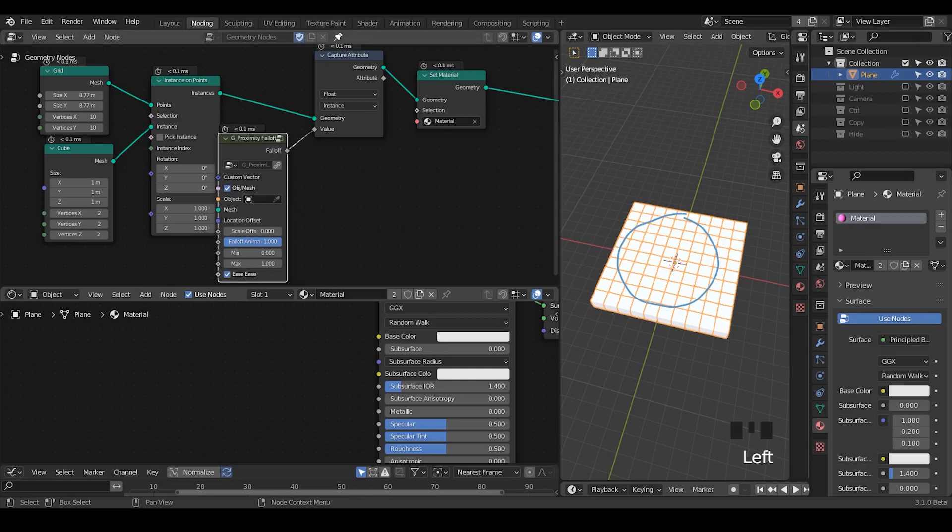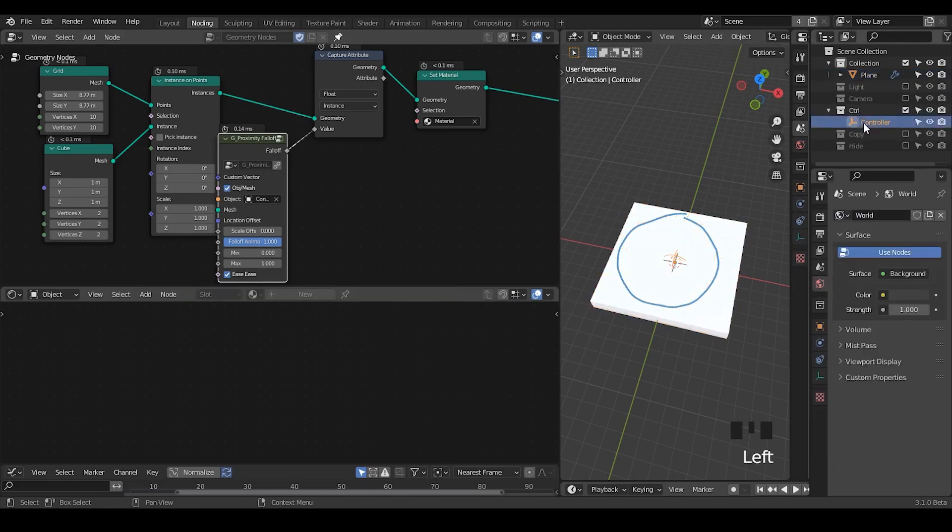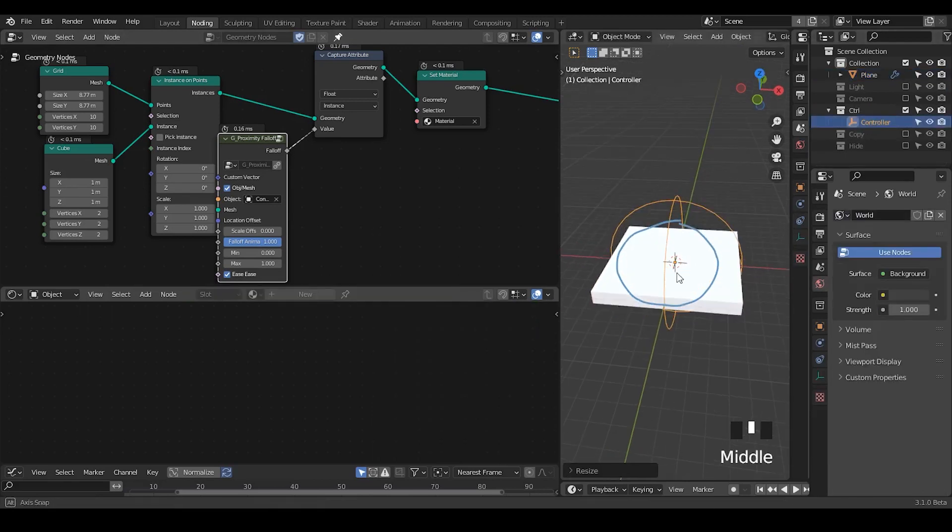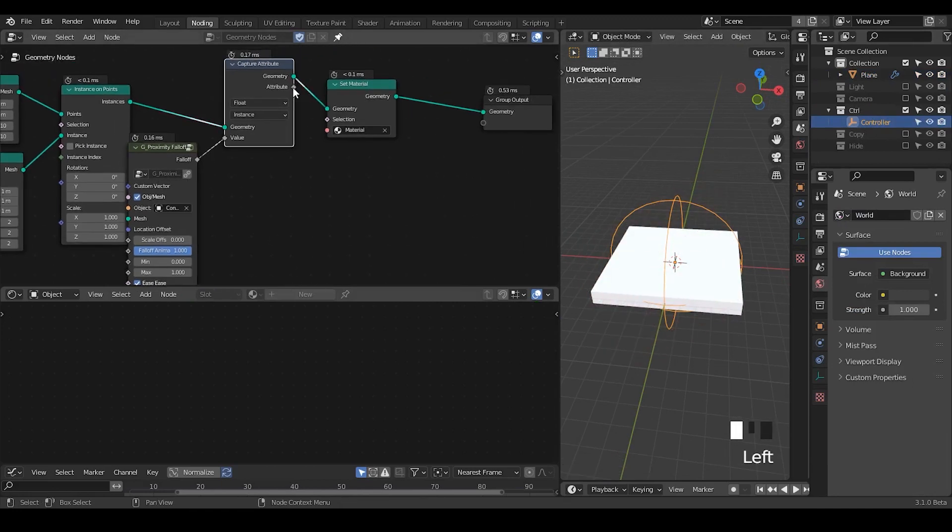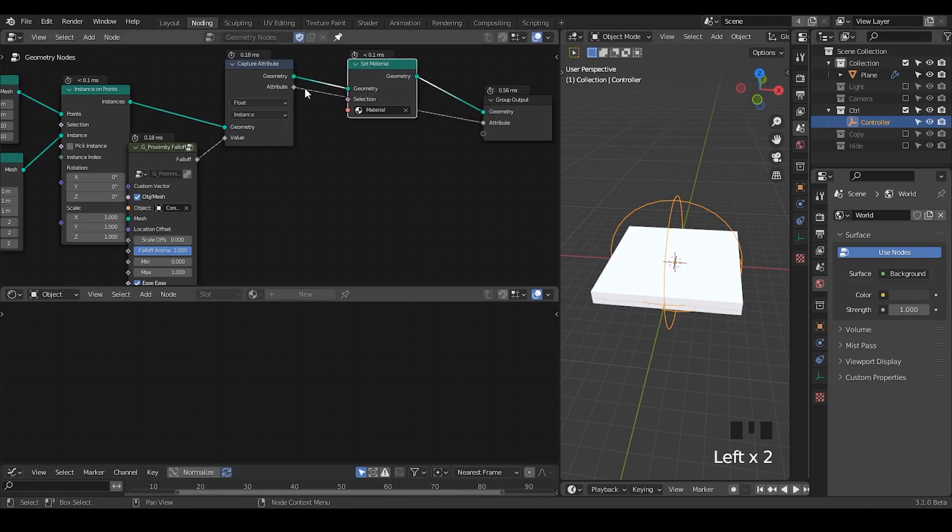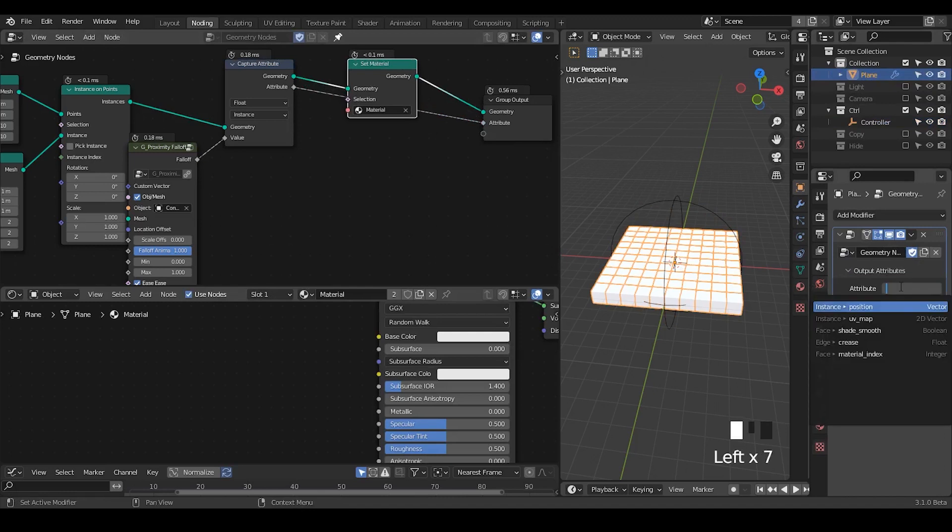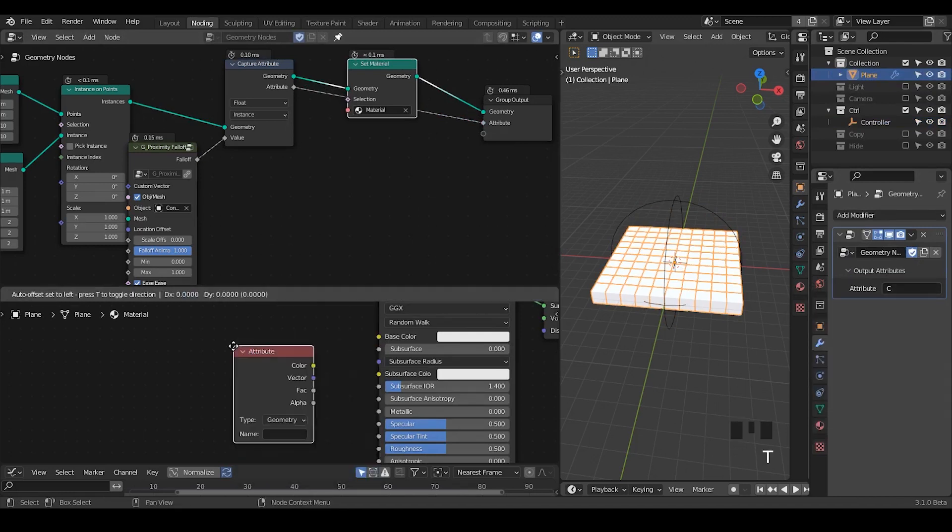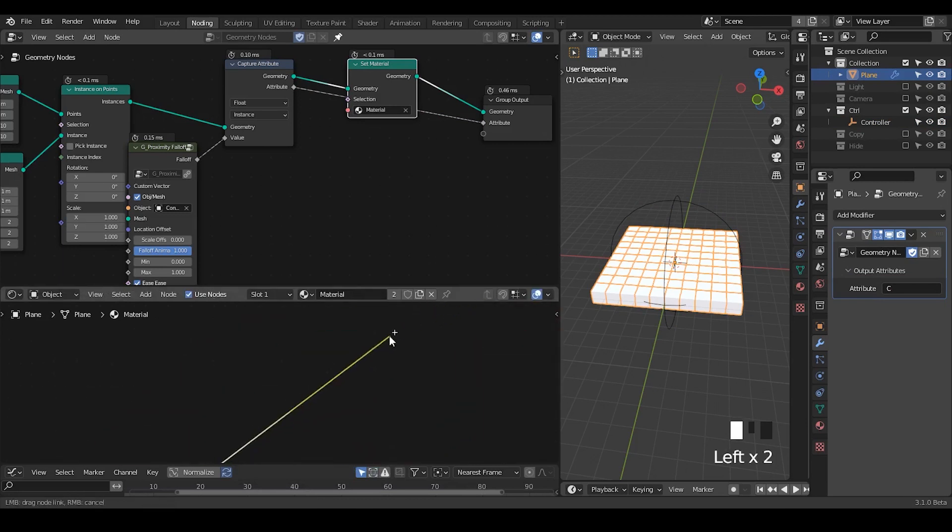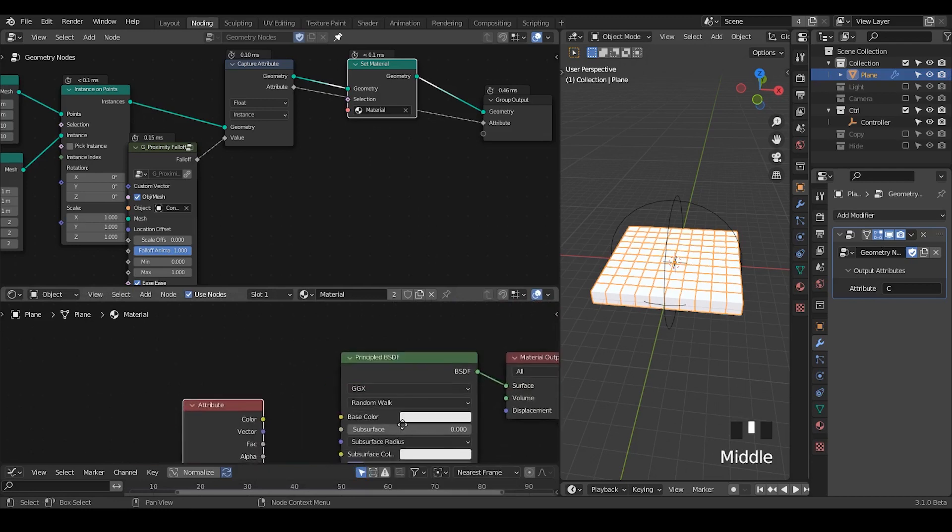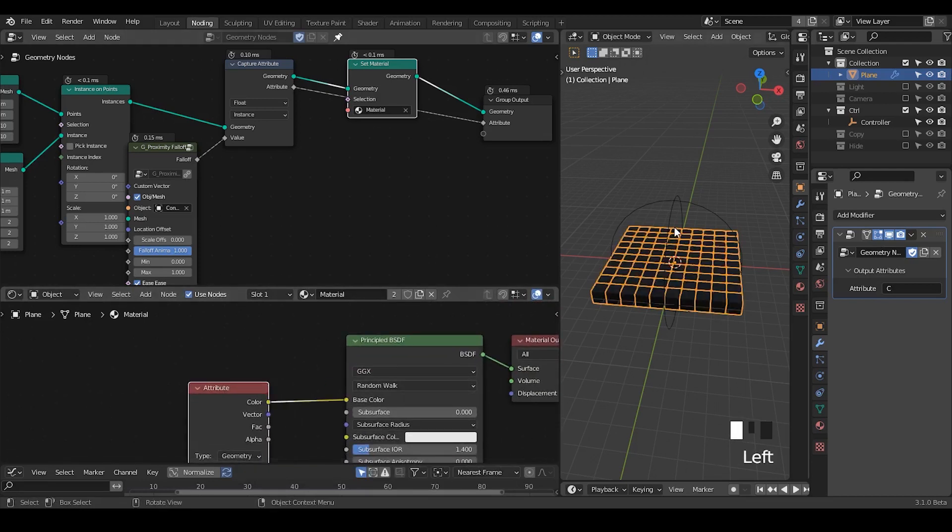So, let's lock this interface because I'm going to input an object. We're going to use this empty to control this spherical fold. Ideally speaking, I should be able to output this attribute and within the modifier panel, let's just name the attribute as C. So, within material, let's use this C attribute and plug that into the base color.